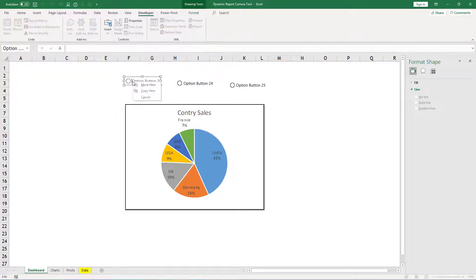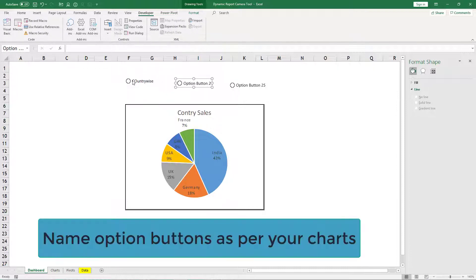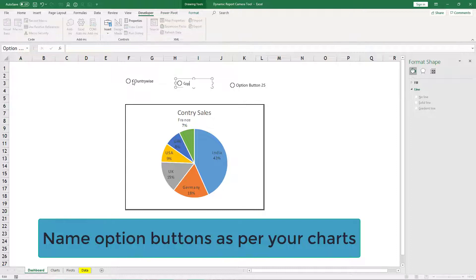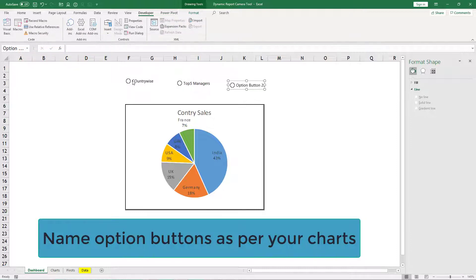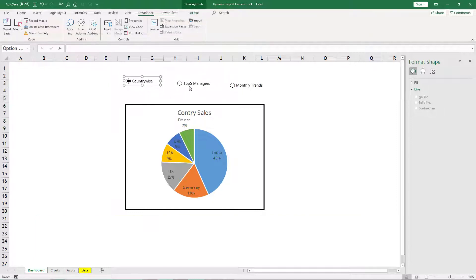What you should do is right click and edit text. Let's say first one we name it as country wise chart, press tab key, then second one we will name it as top five managers, and third one is monthly trends.